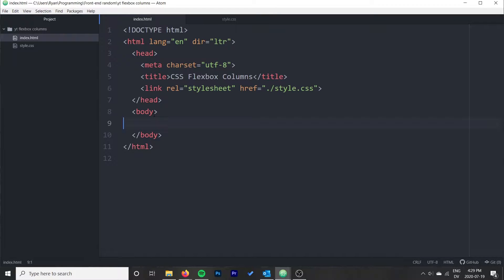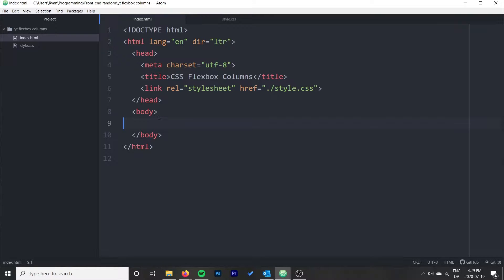Hi everyone, it is Ryan here on the Syntax Byte, and in this video I'm going to show you how to use CSS Flexbox to create a two column layout on a website.